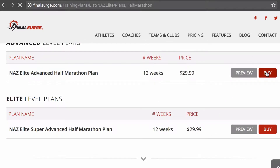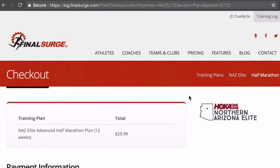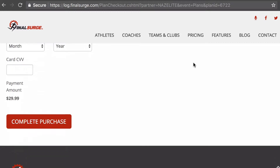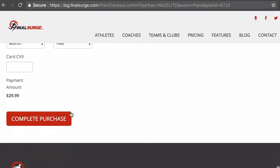We're going to purchase this one. You go through, you fill out your information to purchase it, and as soon as you hit complete purchase, it will show up in your account.